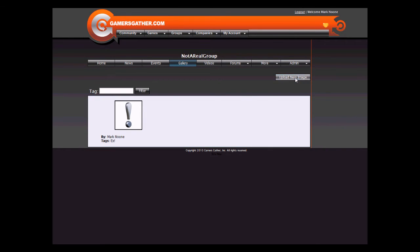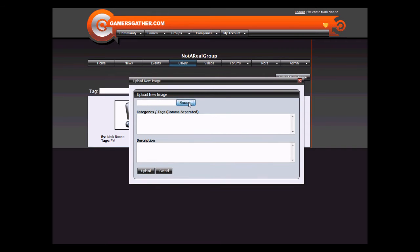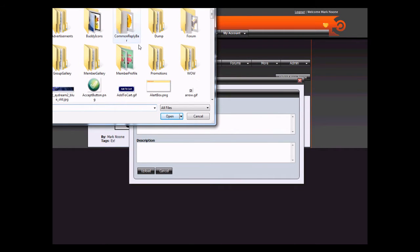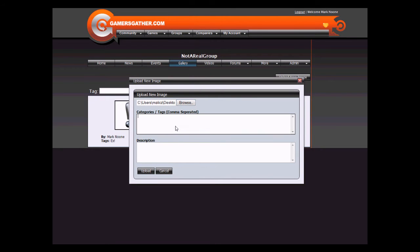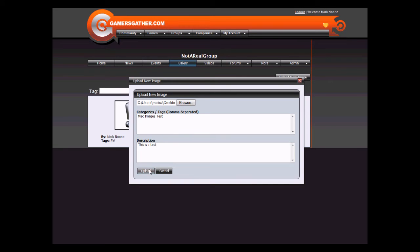Click on Upload New Image to upload a new image, browse, and pick an image that you wish to upload. Let's pick this one, give it some tags and a description, and click Upload.